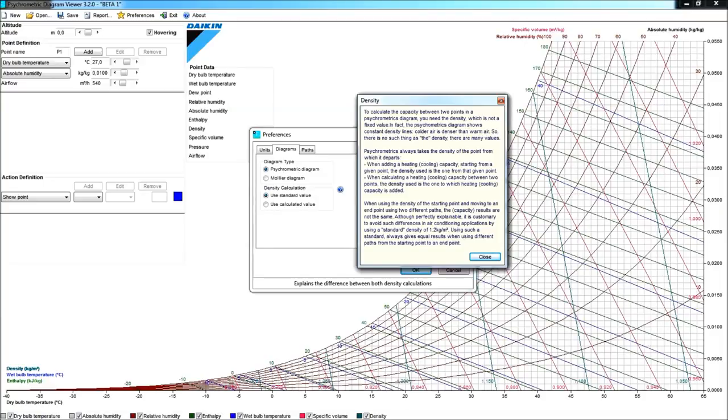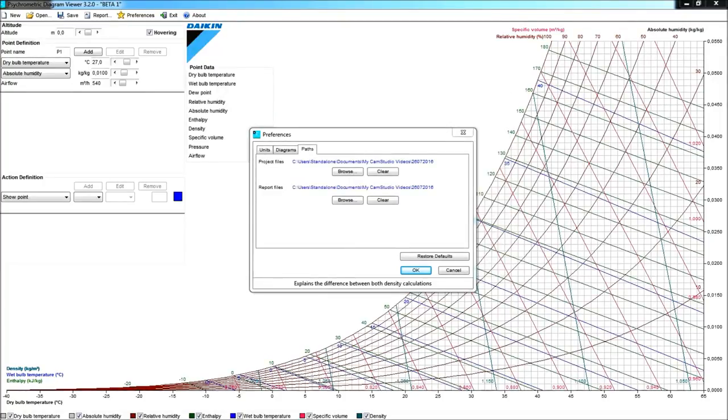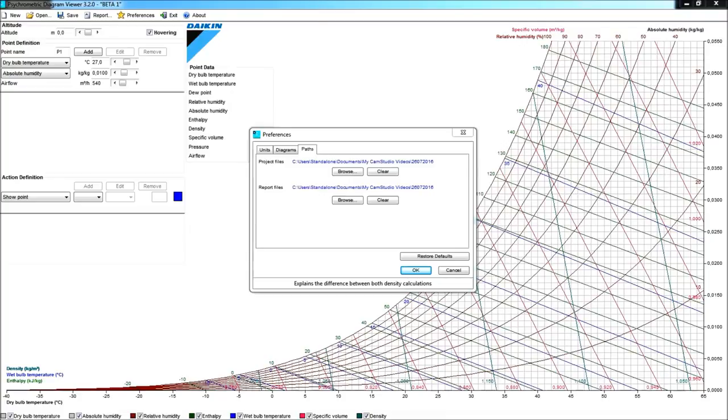Now, in the continuation here, we will use the standard value of 1.2 kg per cubic meter. The third tab, the paths, gives you a possibility here to set the path of where about you are going to save either your project file or your report file for the exercise that you are doing. Not such a bad idea to set that path.